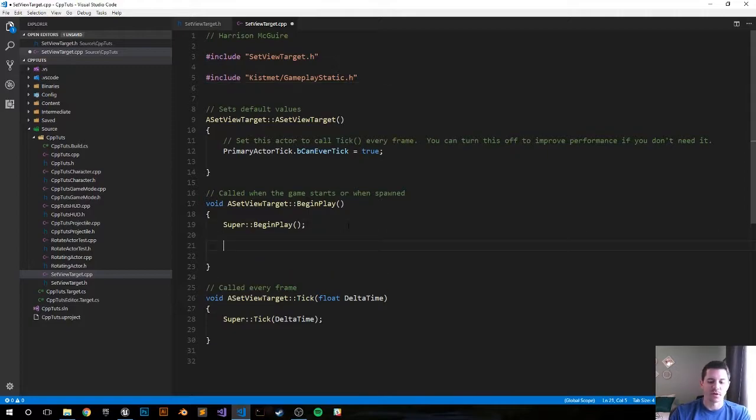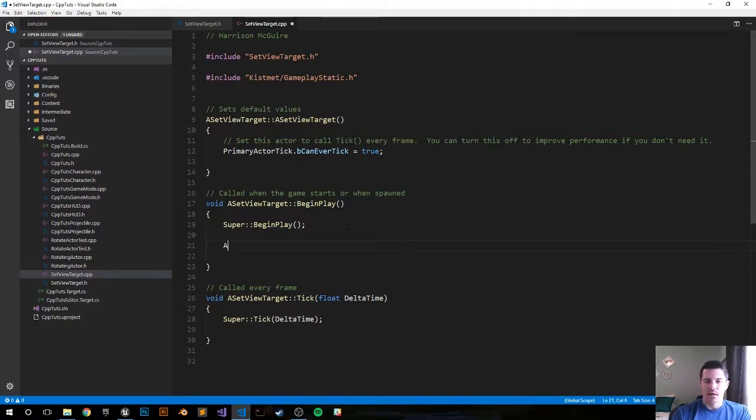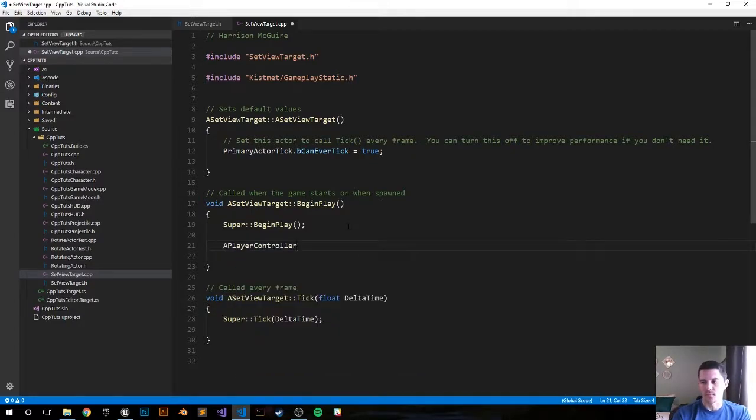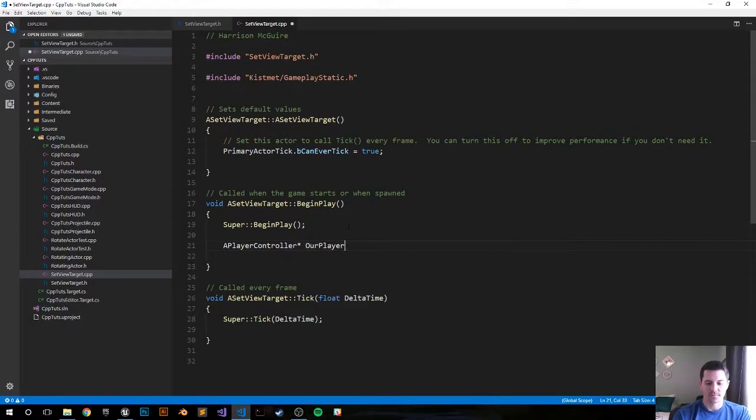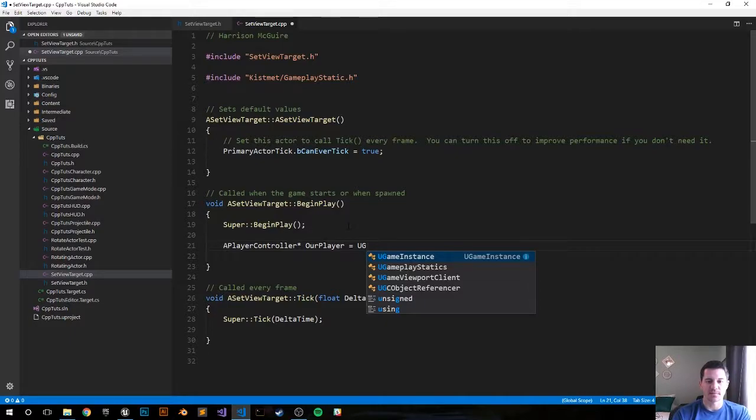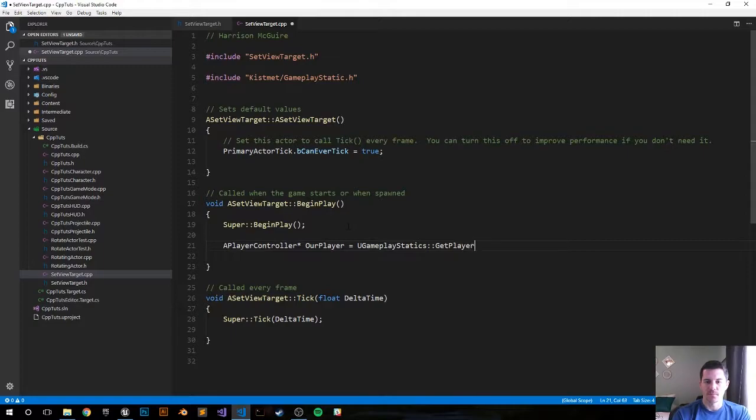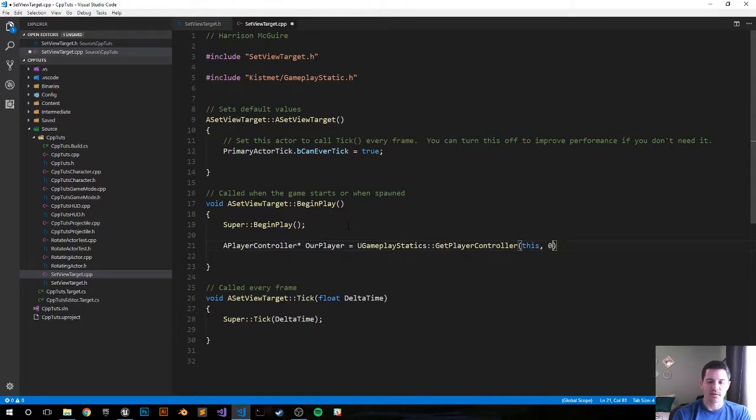The first thing we want to do in the begin play function, we're going to do all the logic in the begin play function. It'll be like two functions. APlayerController pointer OurPlayer equals UGameplayStatics GetPlayerController, this, and we want to get the first one which is default zero.